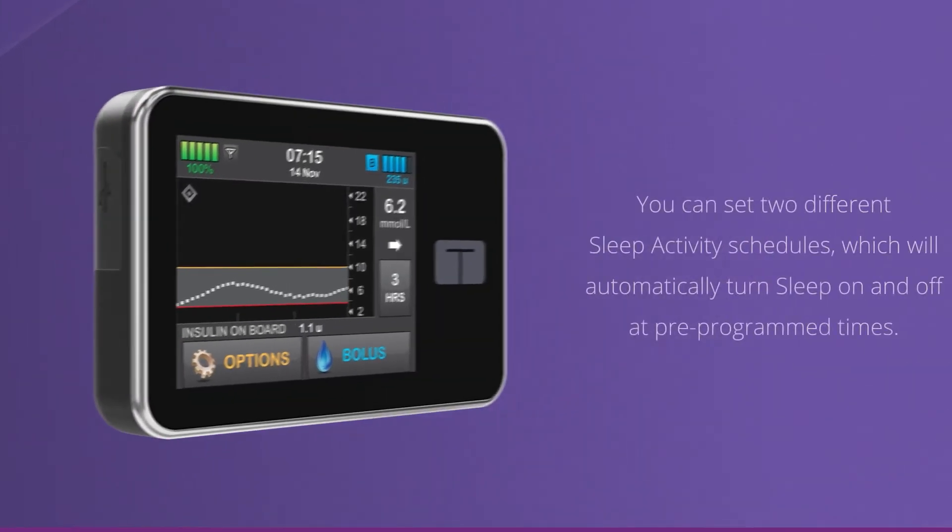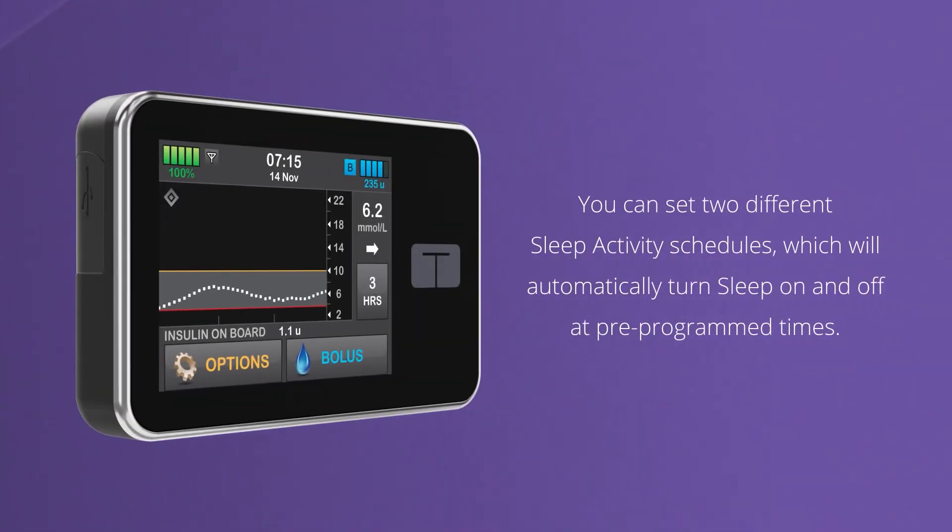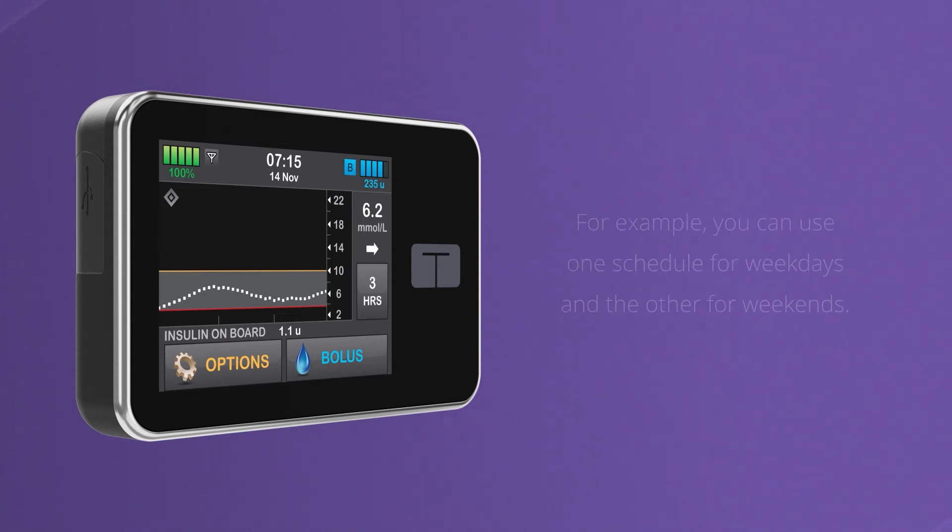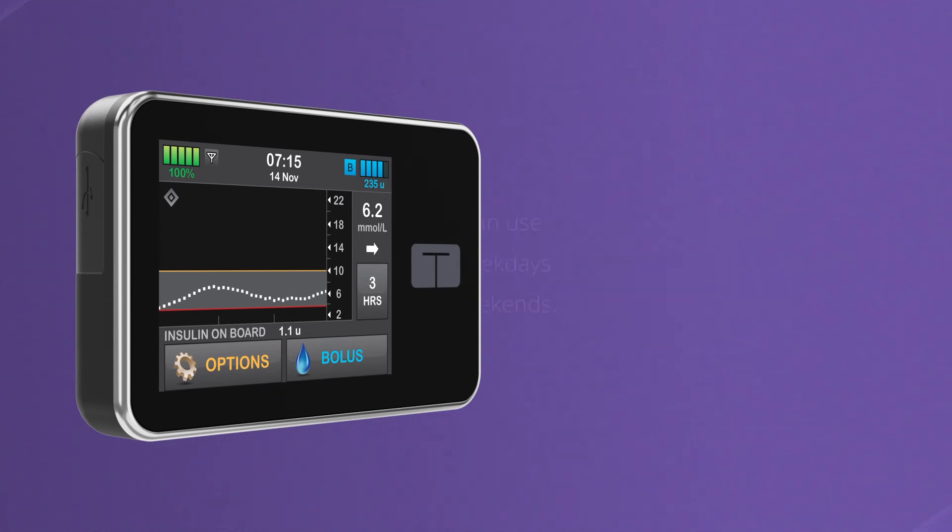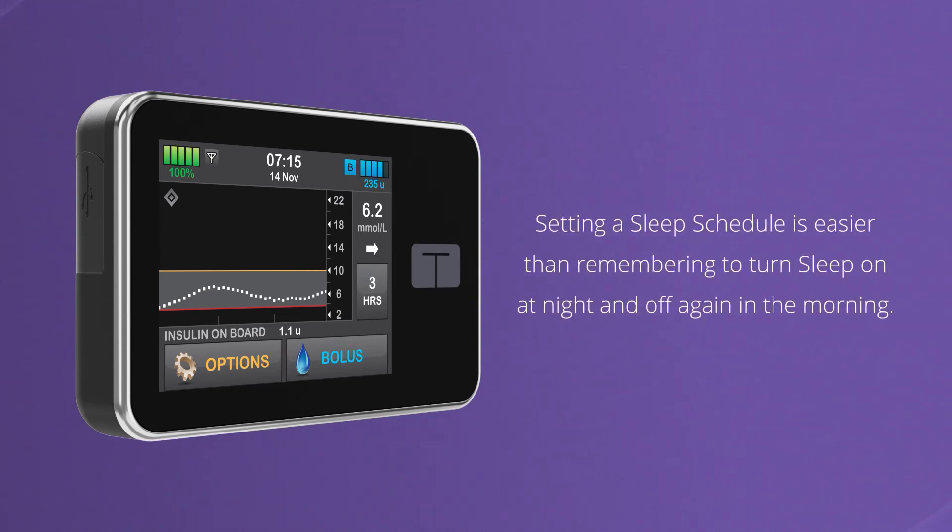You can also set up two different sleep schedules, which will automatically turn sleep on and off at pre-programmed times. For example, you can use one schedule for weekdays and the other for weekends. Setting a sleep schedule is easier than remembering to turn sleep on at night and off again in the morning.